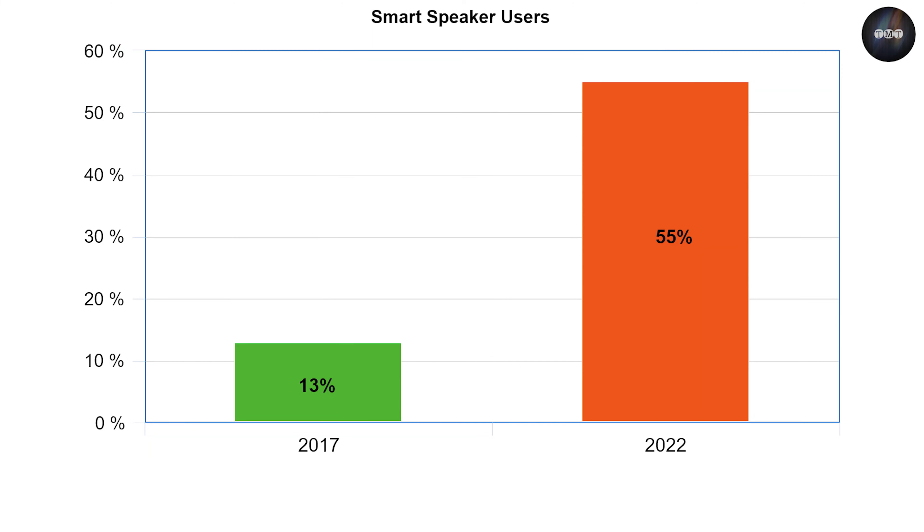Third, voice commerce. Voice shopping is the new hype that is redefining e-commerce. In 2017, 13% of smart speaker users made online purchases via voice. This number is predicted to reach 55% by 2022. Voice commerce has grown in popularity since 2014 when Amazon launched Echo, its smart speaker.